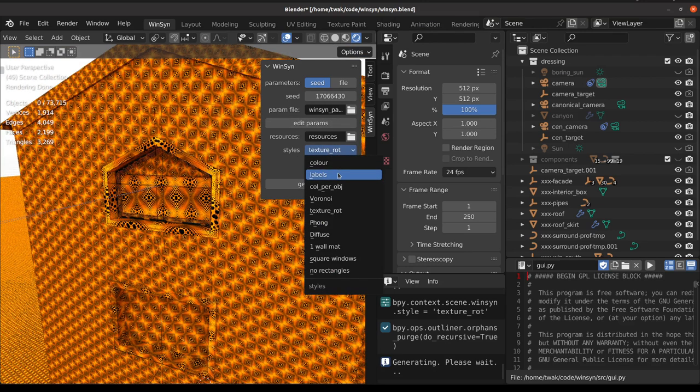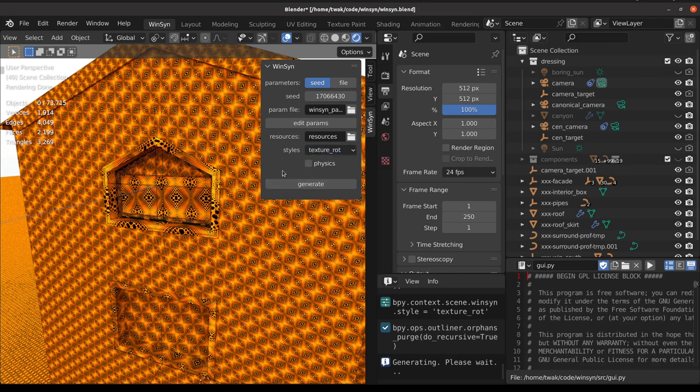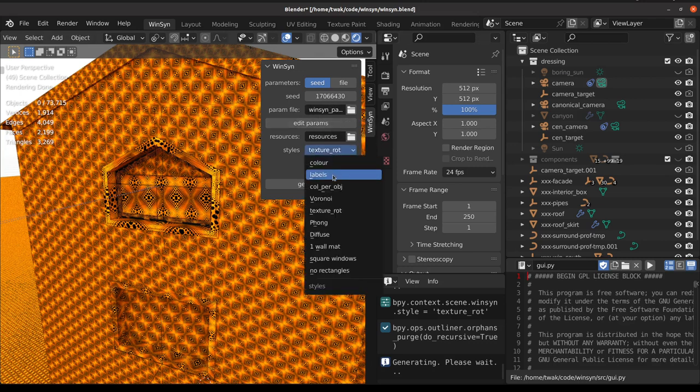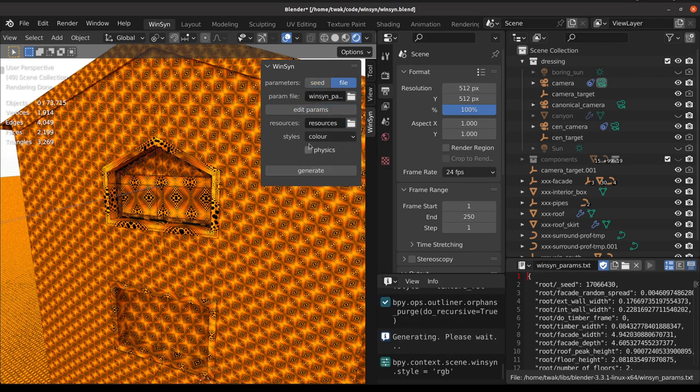And these are the variations that we used in the paper to explore the data that's available. There's other things such as labels and controls for the geometry to explore. Now there's a parameter file setting here, and this is where the add-on in Blender will write out the parameters that were used to create this scene.